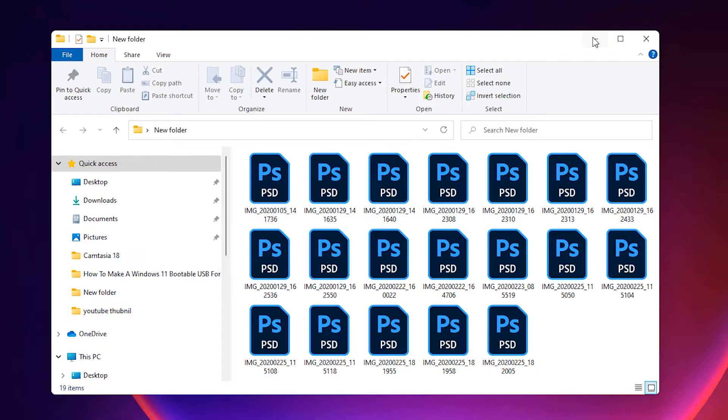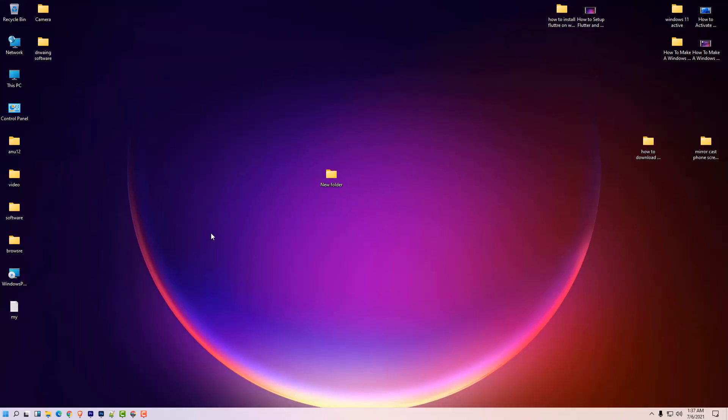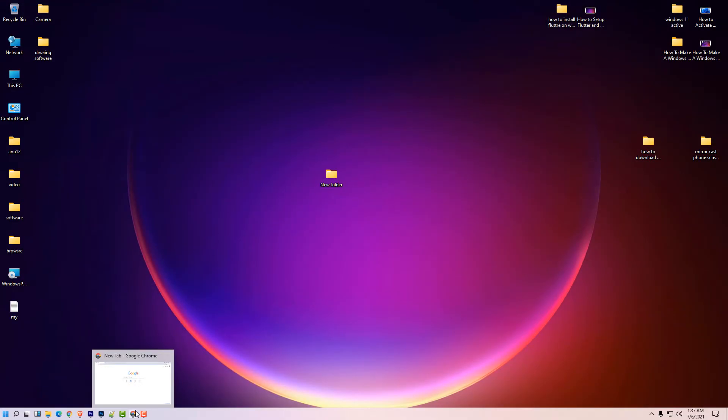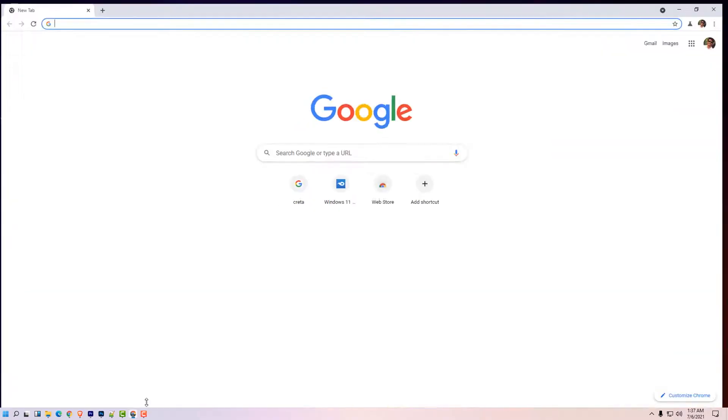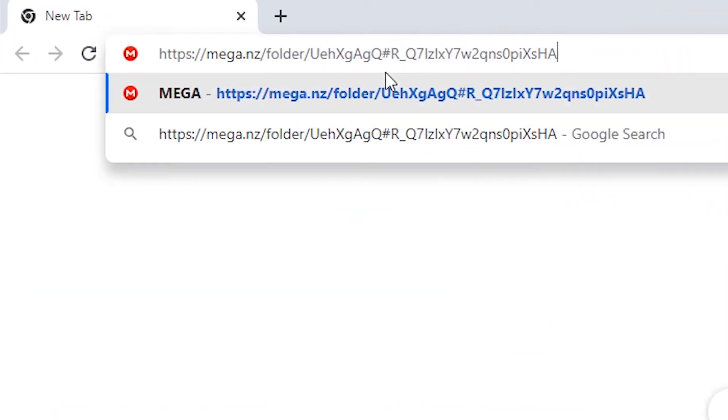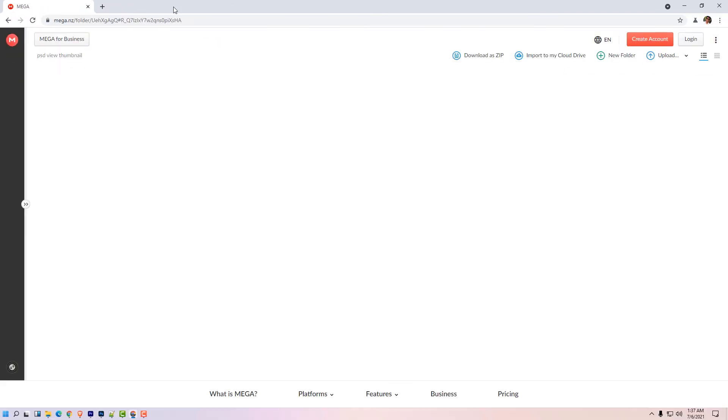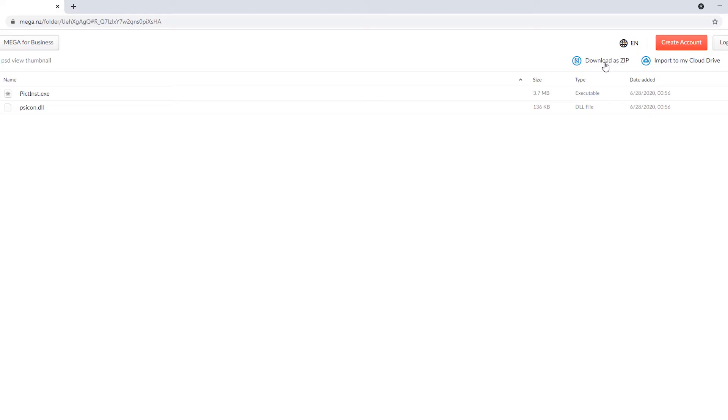So I just minimize it and go to any browser or click on the link given in the description. Then this Mega link is open in front of your machine and click download as a zip.